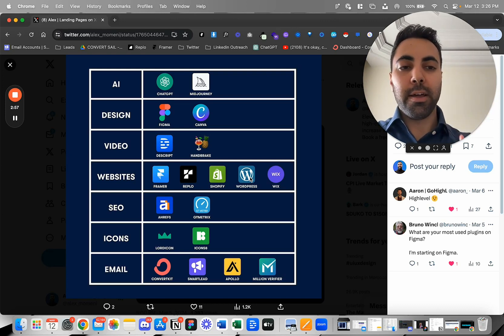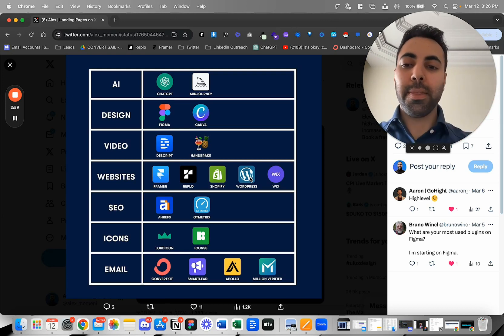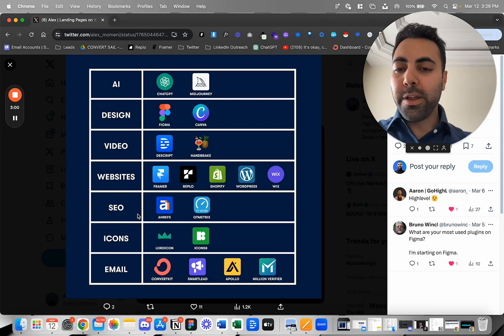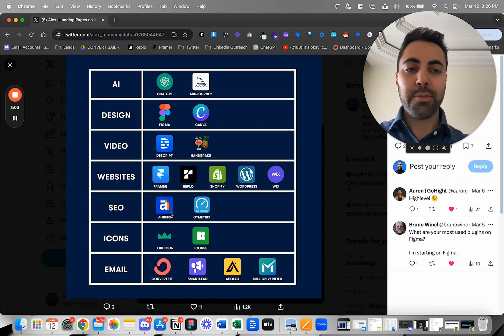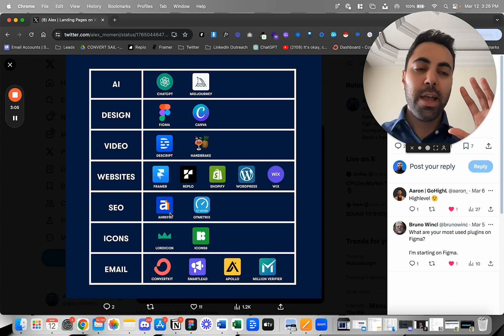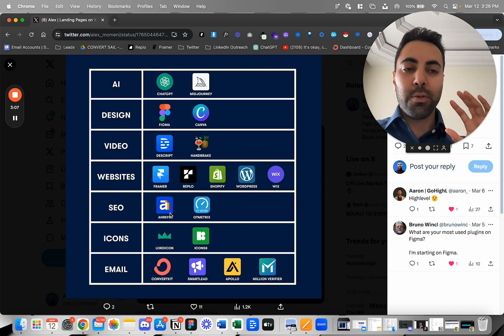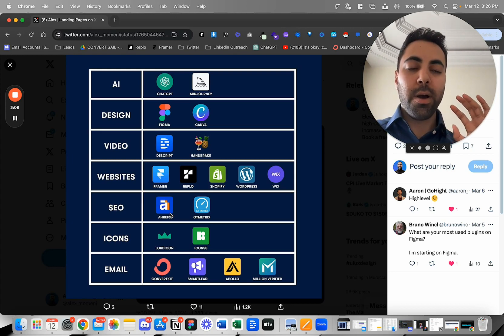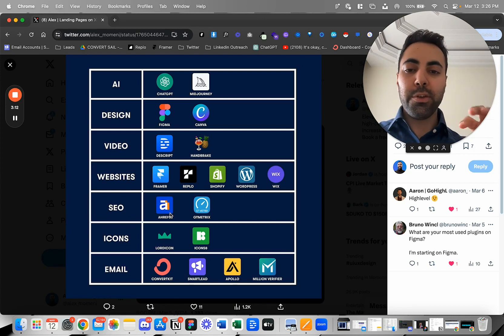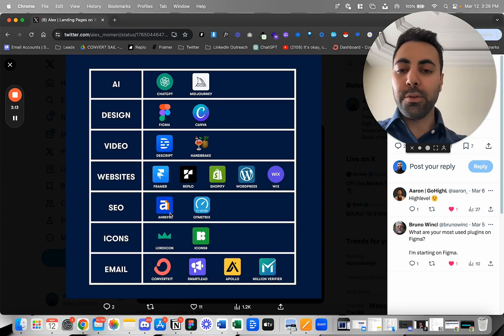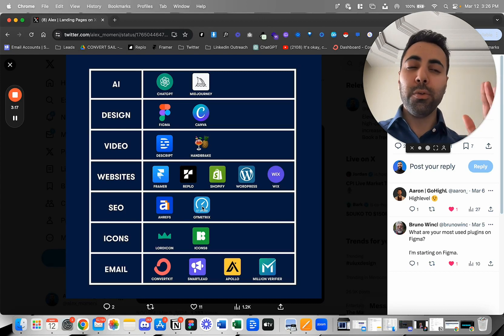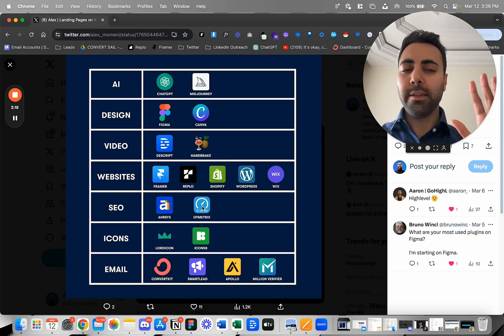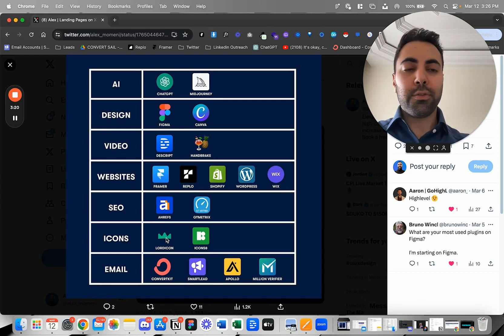When it comes to SEO, I have an account with Ahrefs. Ahrefs is great for getting keyword ideas, for seeing how competitors are doing, what keywords they're using. And then I use GT Metrics for checking site speed. Usually I'll also use PageSpeed Insights as well.